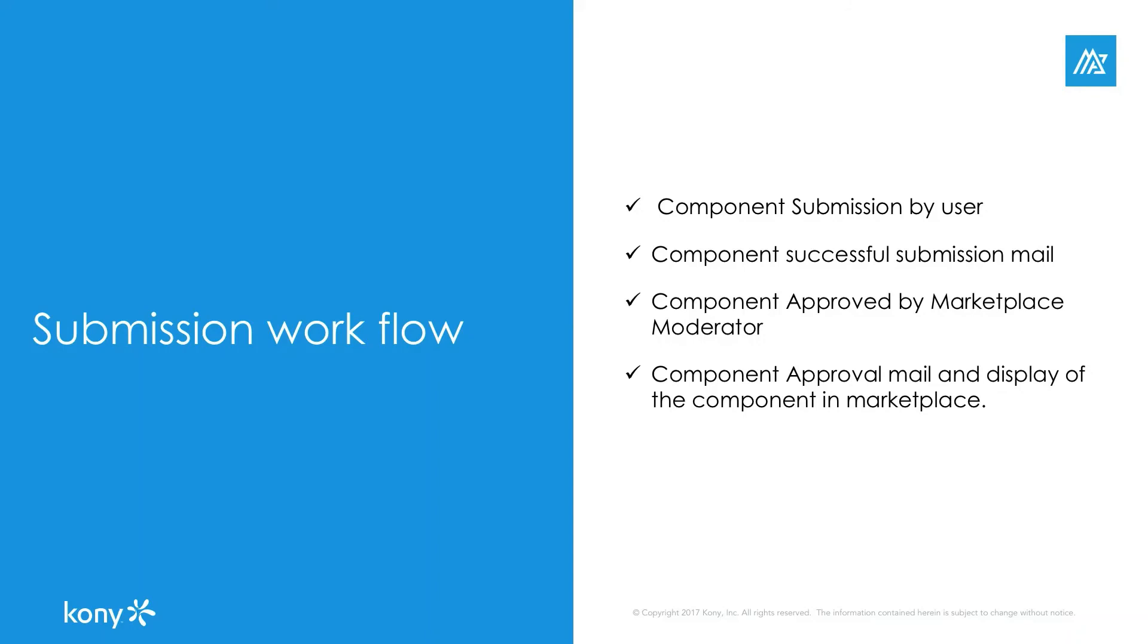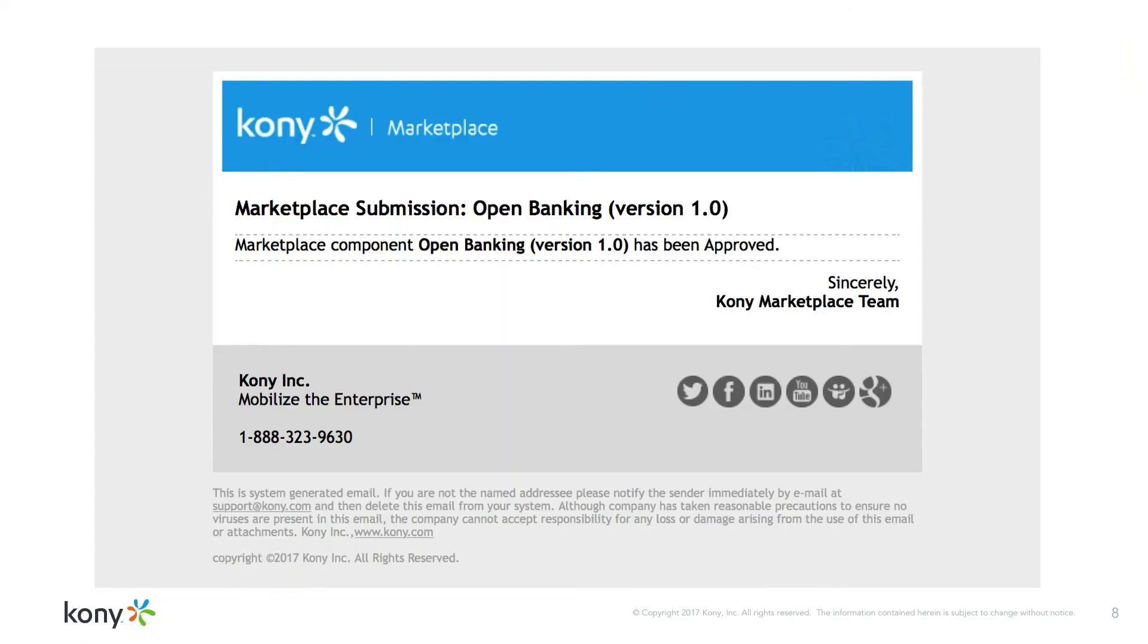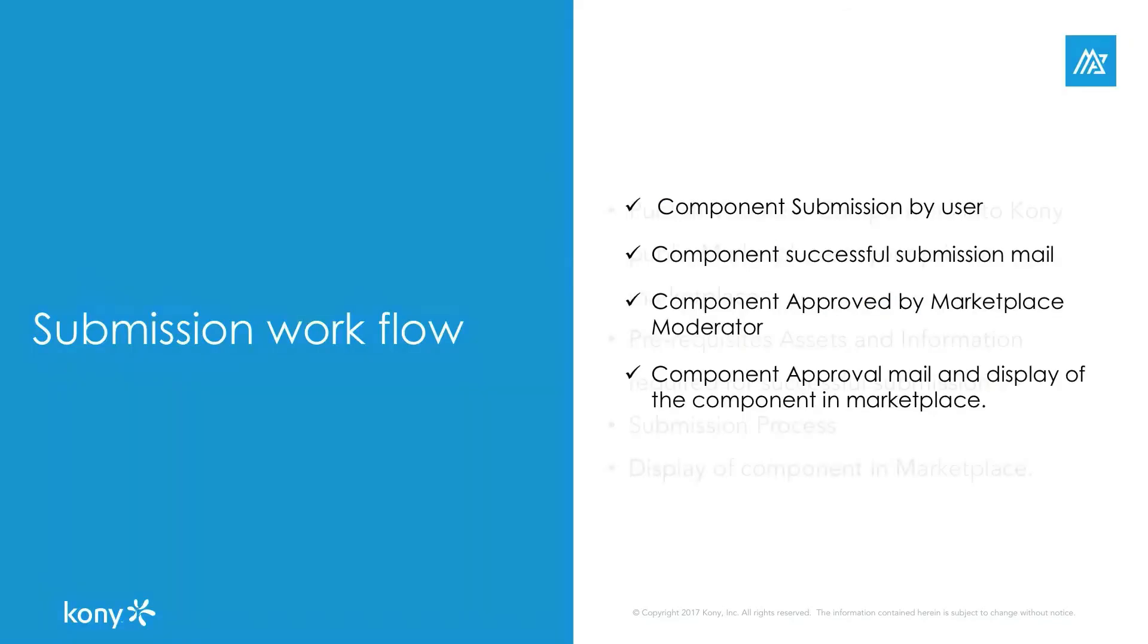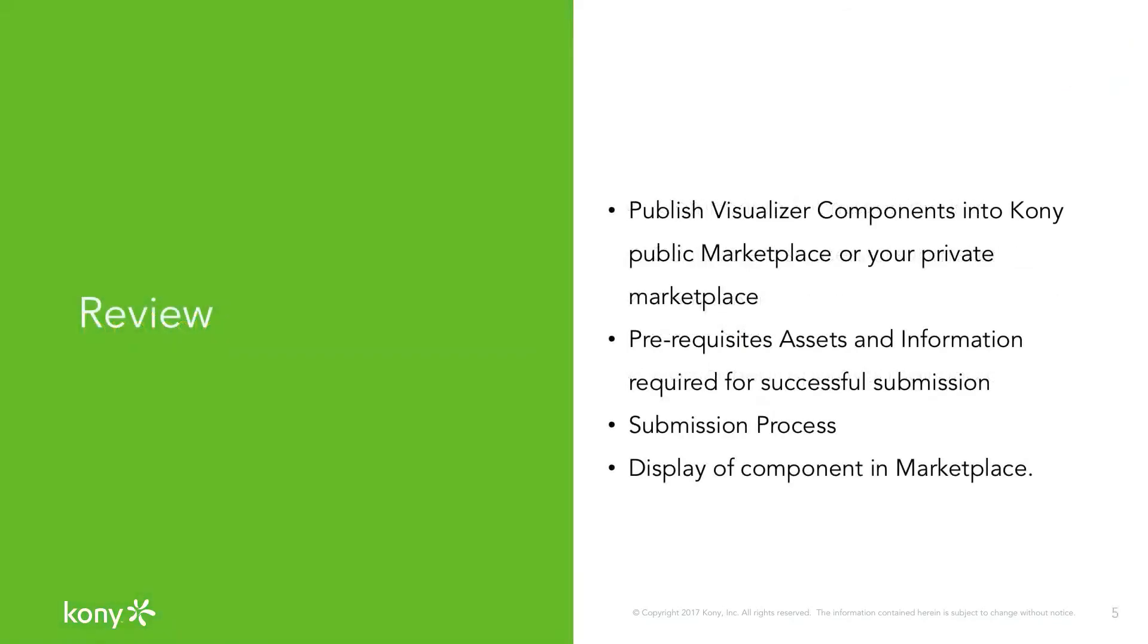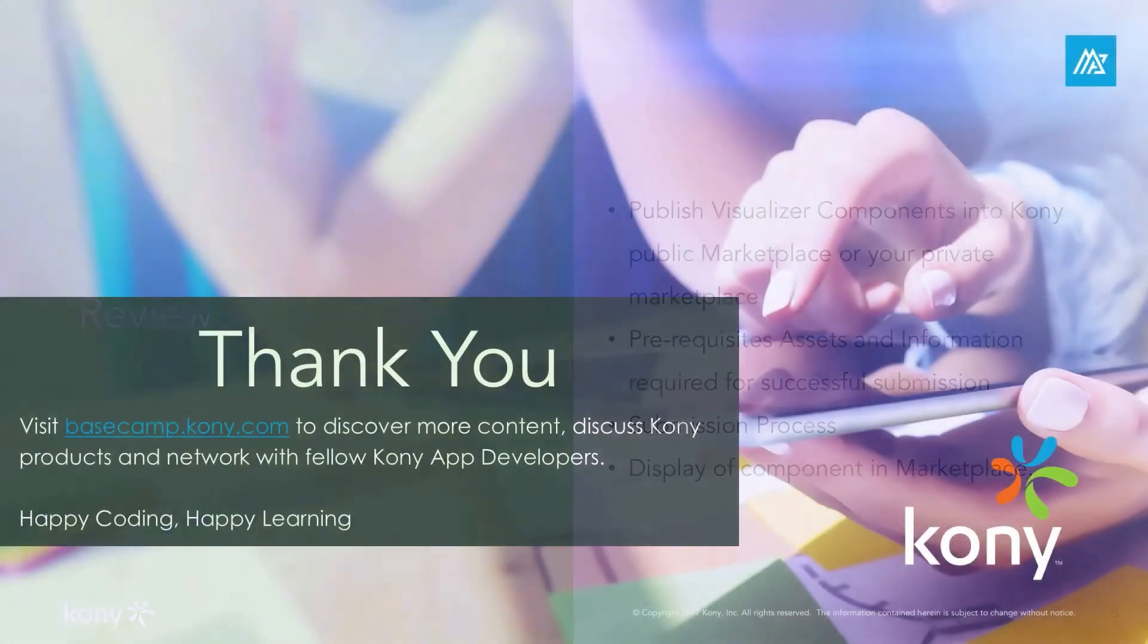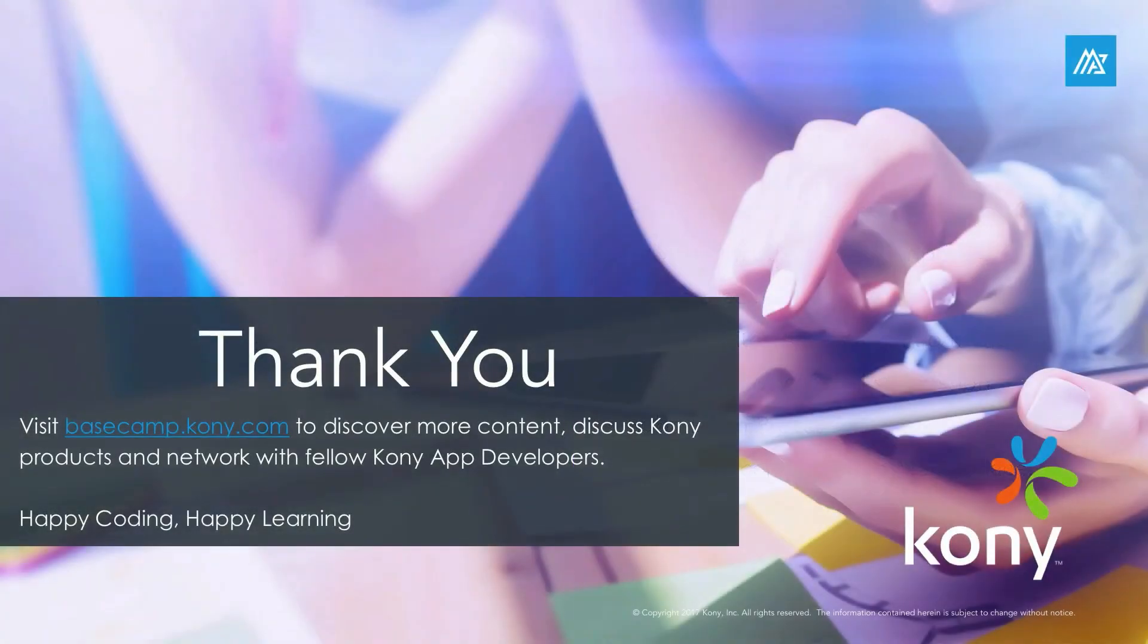As a quick review, in this video we have learned how to submit a component to the public or private marketplace from visualizer. We have learned about the requirements for the successful component submission, and also we got to know the component approval and publish workflow.